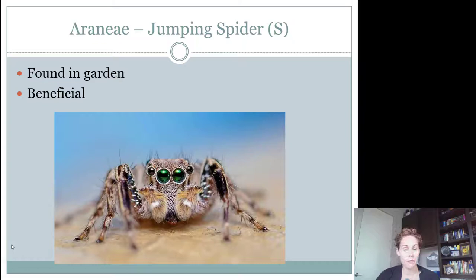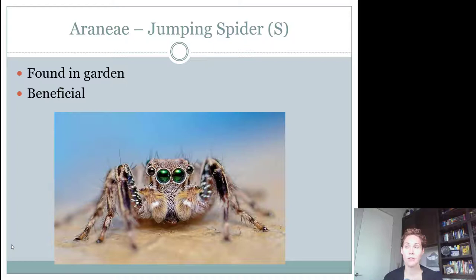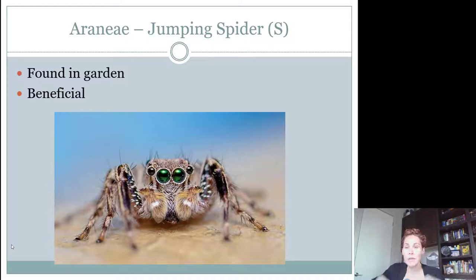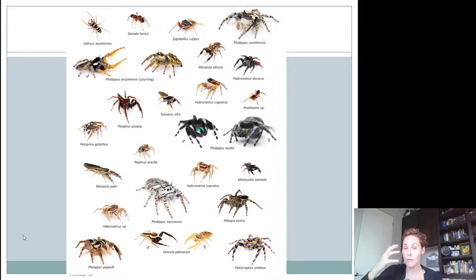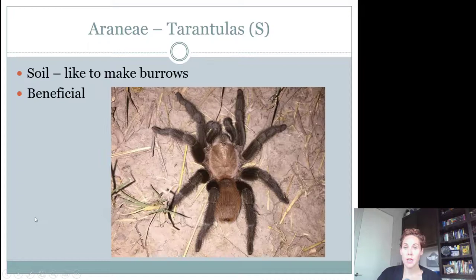Seniors also need to know jumping spiders. These are found in the garden and are active hunters like the wolf spider, but found on plants mainly above the ground rather than on the ground. They're definitely beneficial. They're very, very fuzzy, have big palps that look like mustaches, and very big, obvious eyes. There are many types of jumping spiders. The key identifying features are the very fuzzy body and the giant eyes. They have the ability to jump, which is how they get their name.